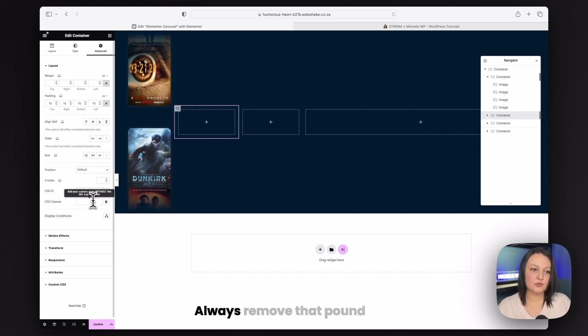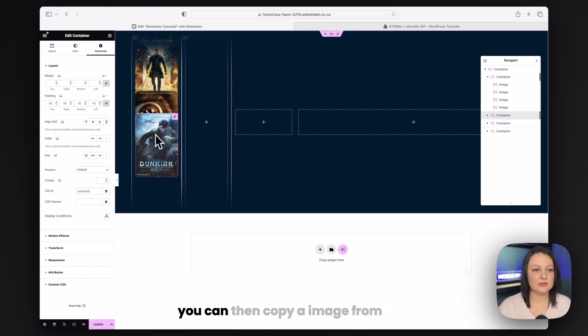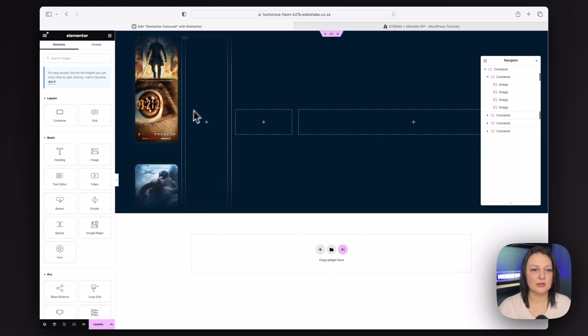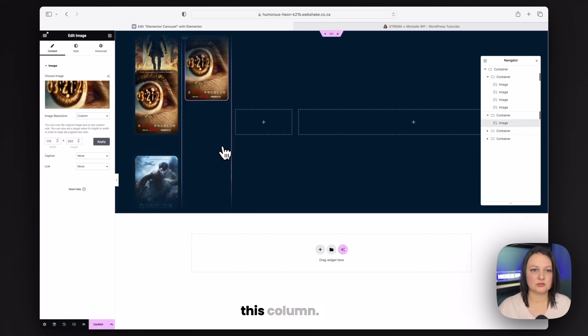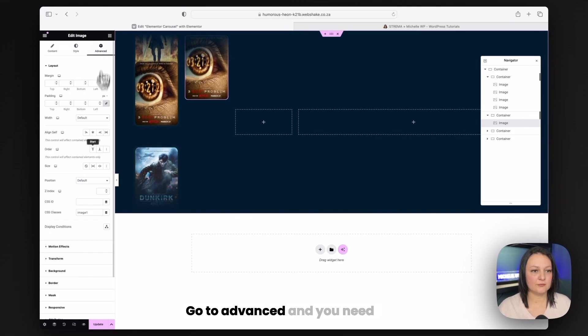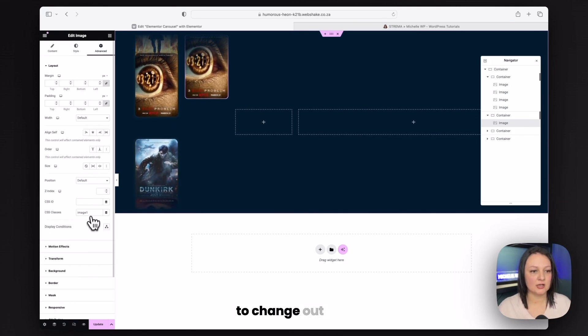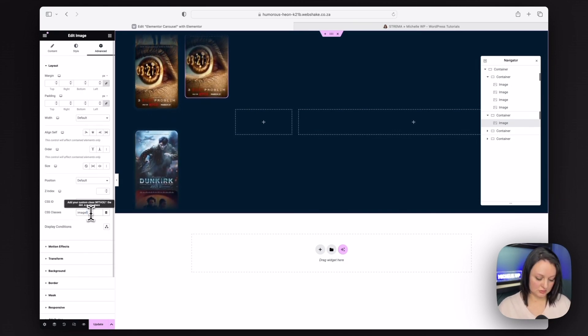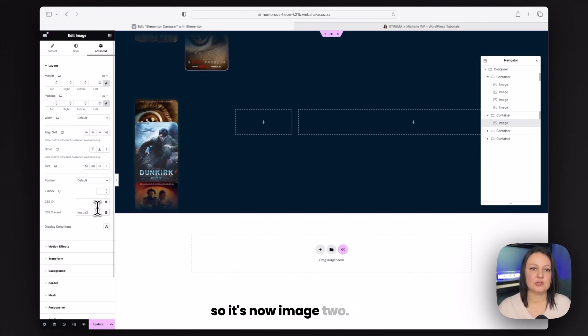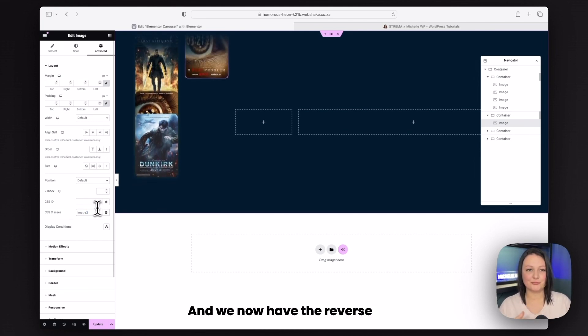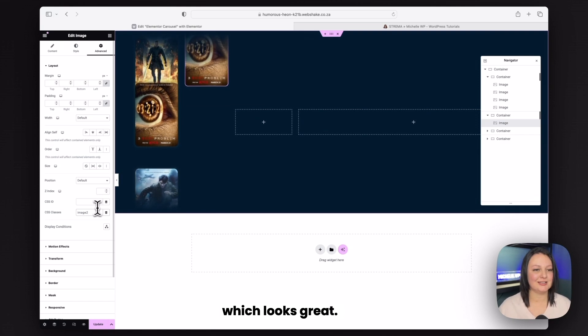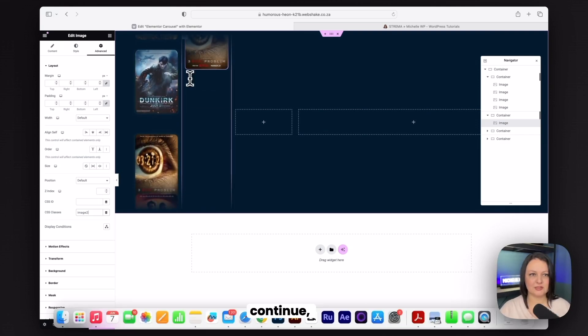Always remove that pound key. You can then copy an image from over here and paste it into this column. Go to advanced and you need to change out the image class to match the column. So it's now image two. And we now have the reverse animation, which looks great.